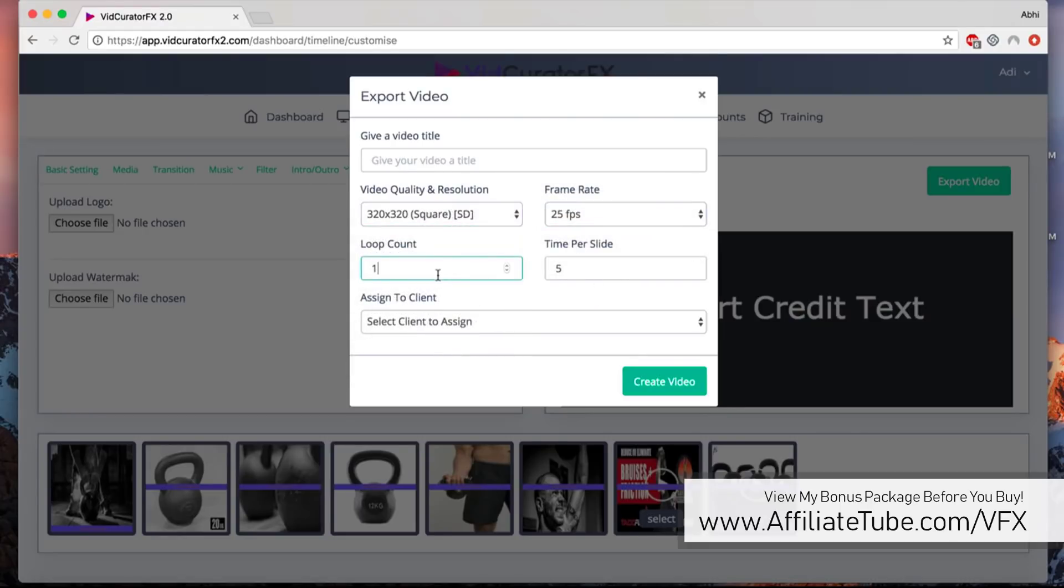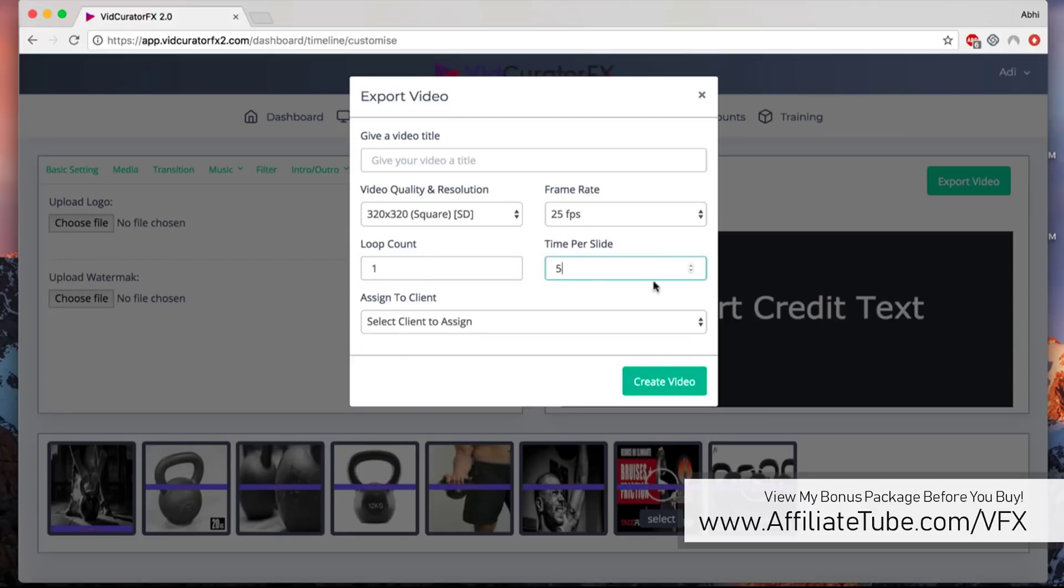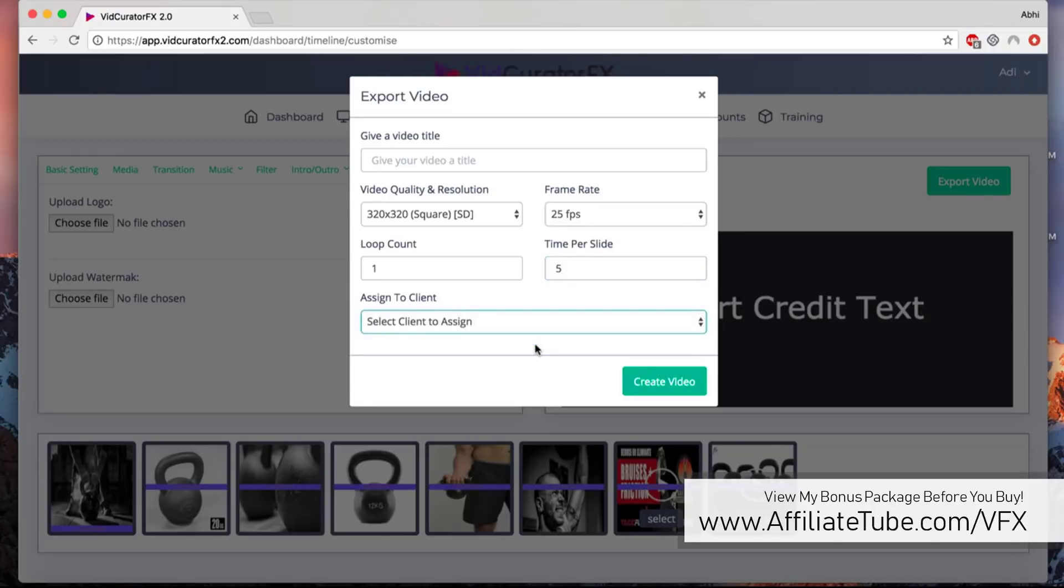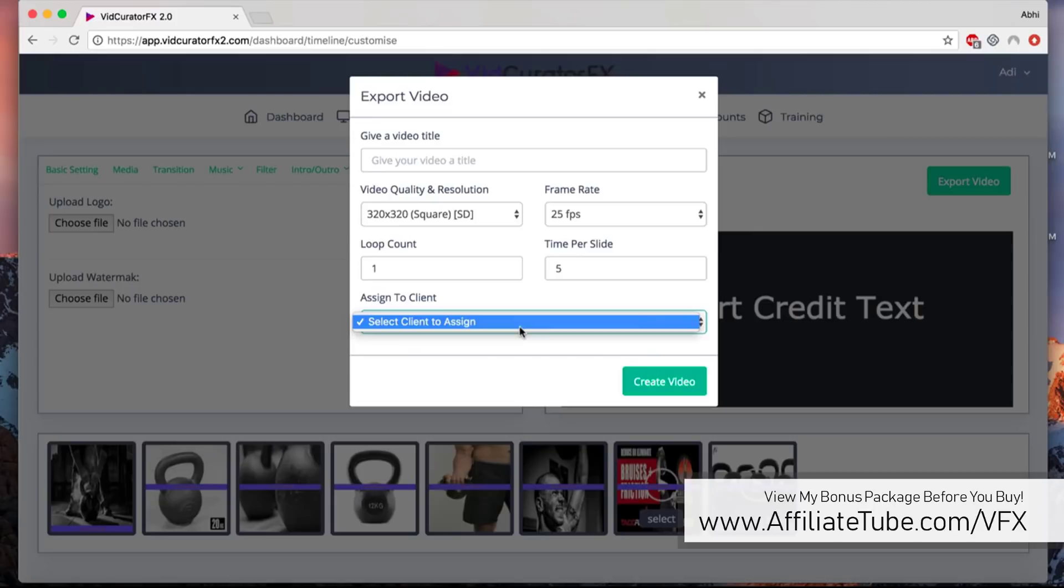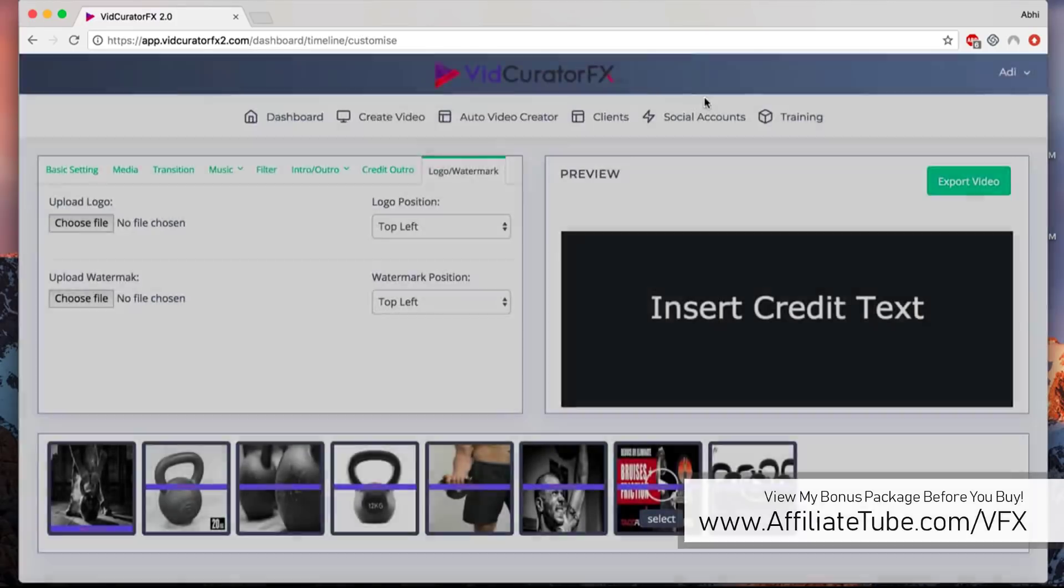You can select the frame rate as well. Do you want the video to loop? If the last slide comes up, you want it to repeat from slide one again? How much time do you want per slide? Is it five seconds, ten seconds, or more? If you have the pro version where you get the agency license, you can assign this specific video to a client.